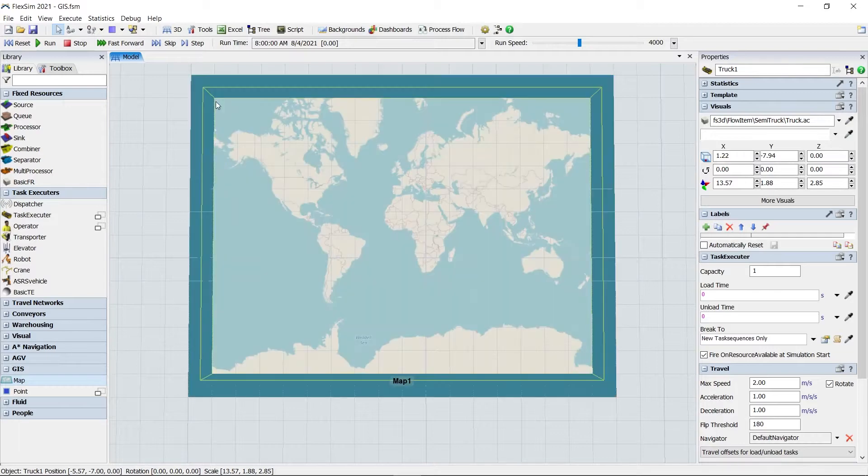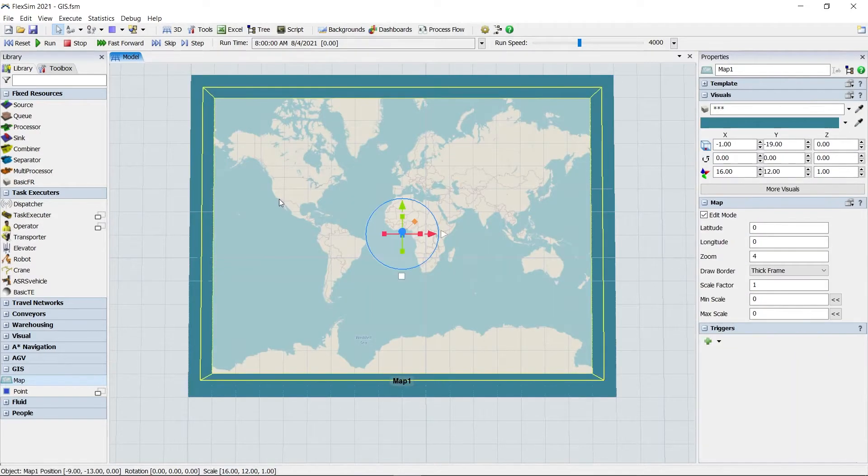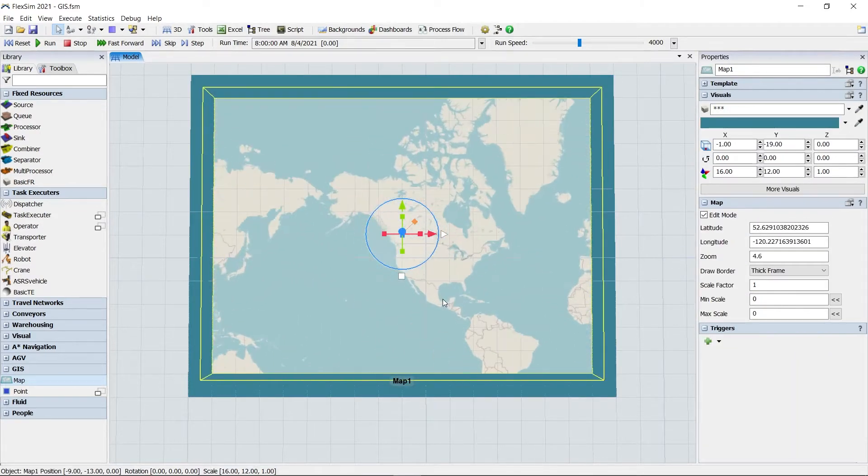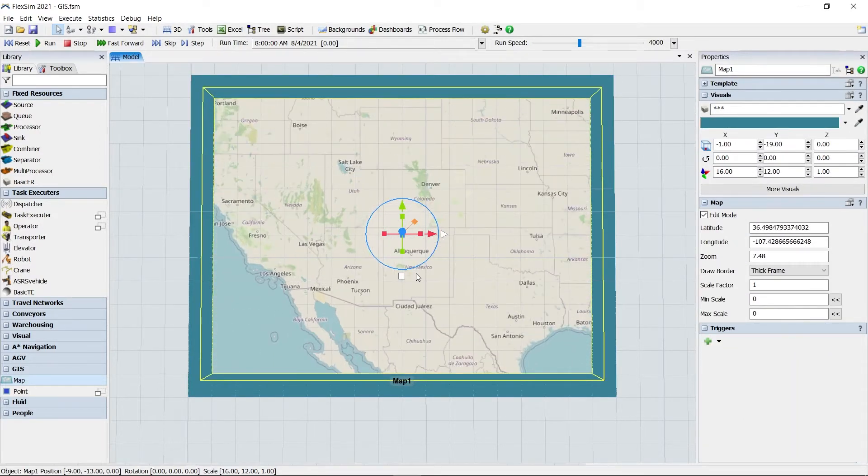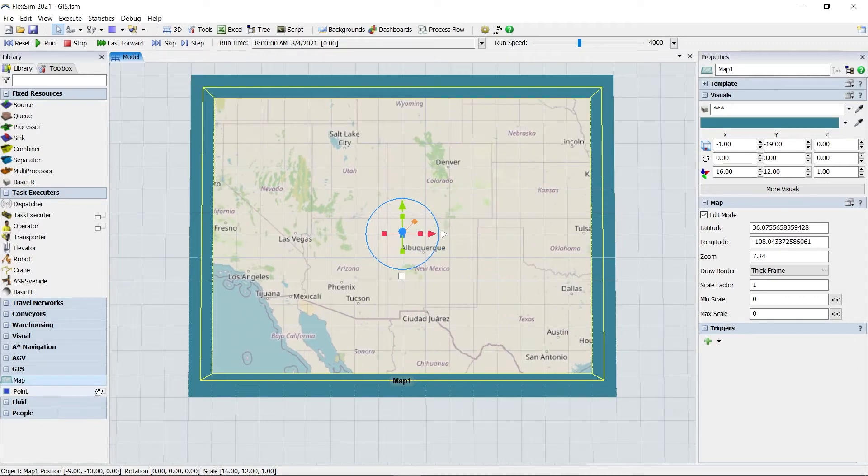The module is centered around the new map object, which can be dragged from the library right into the 3D view.